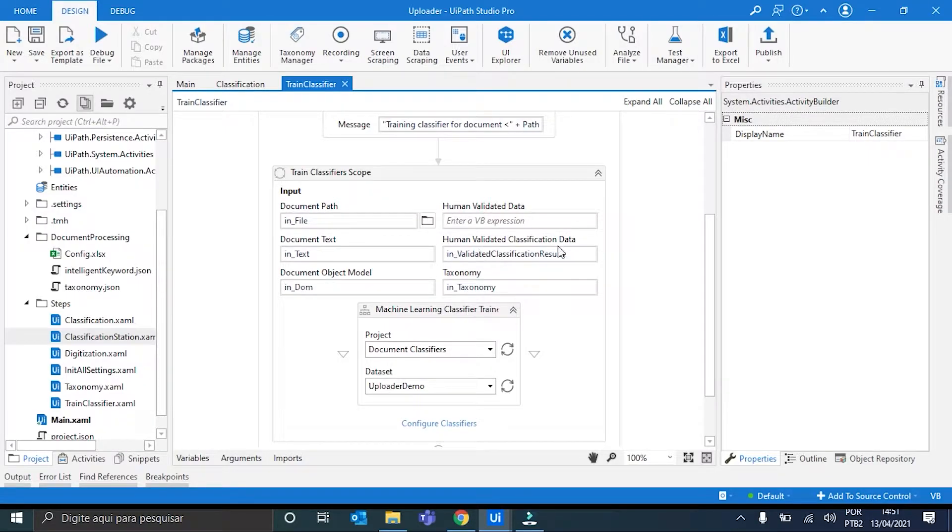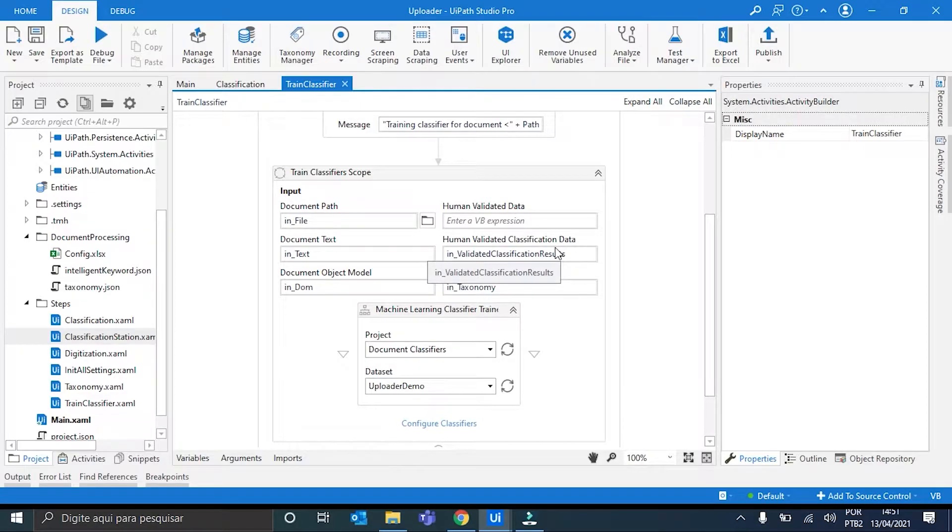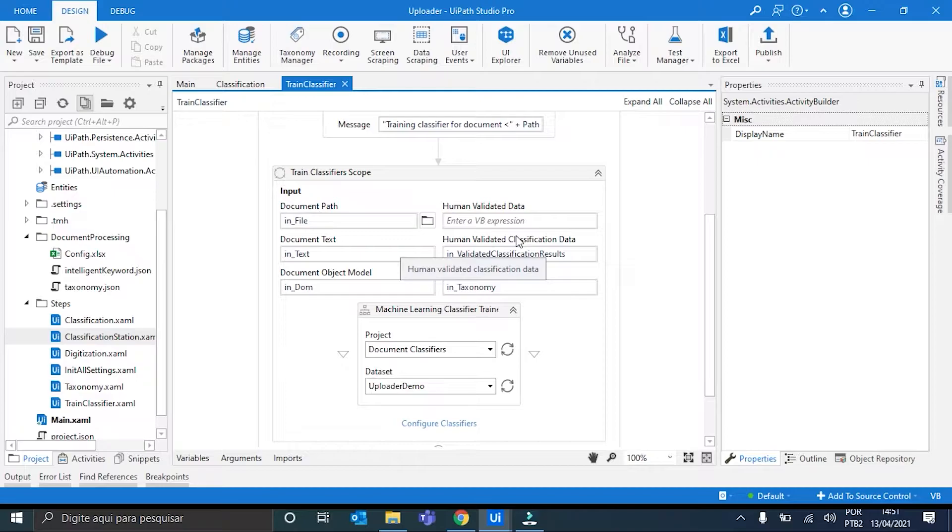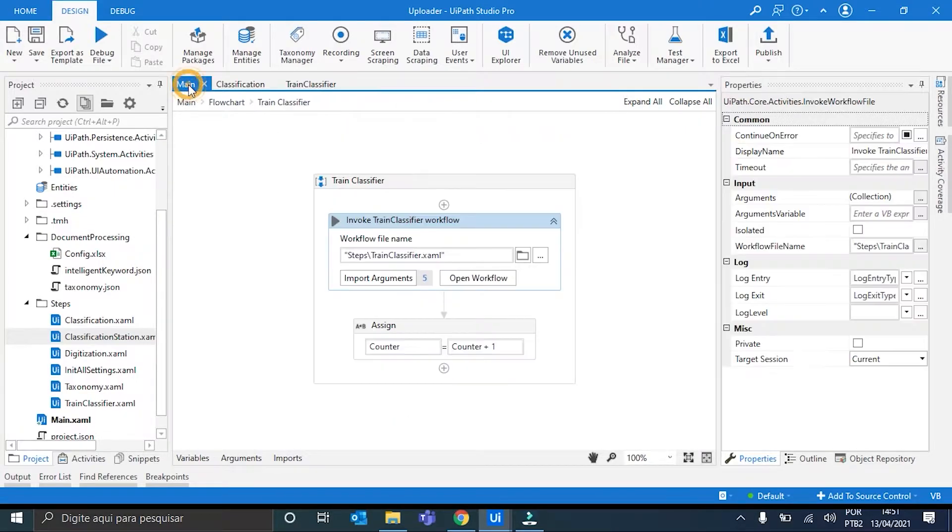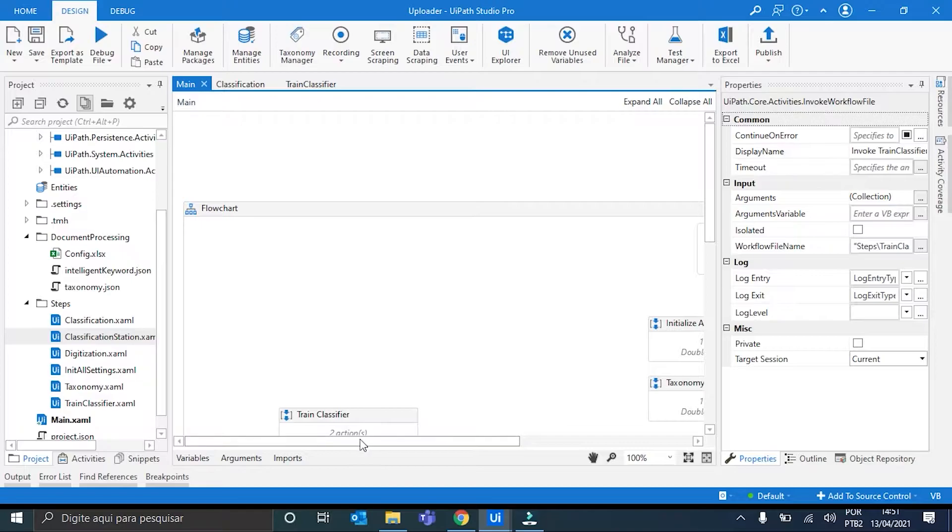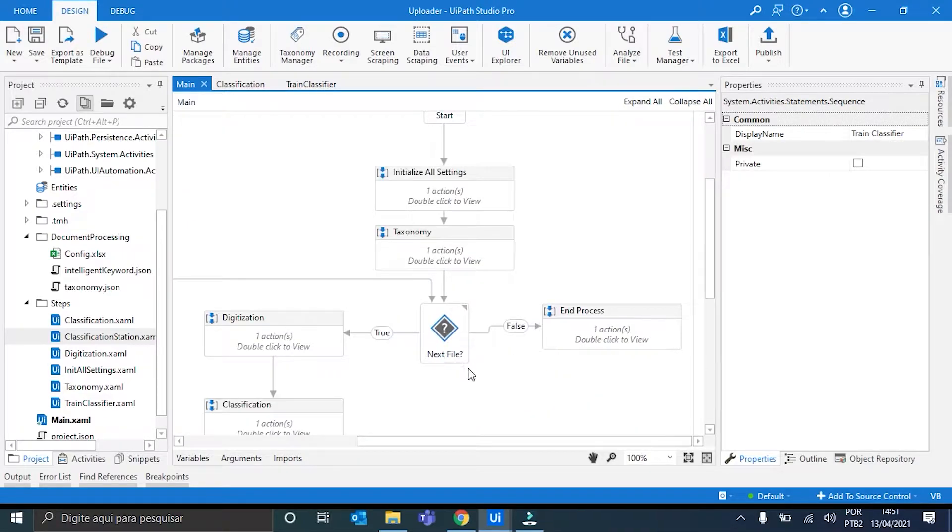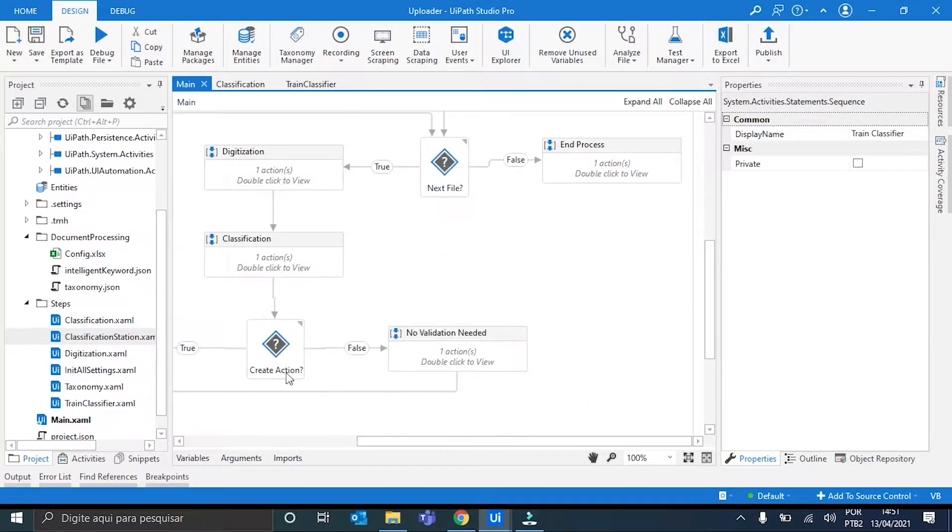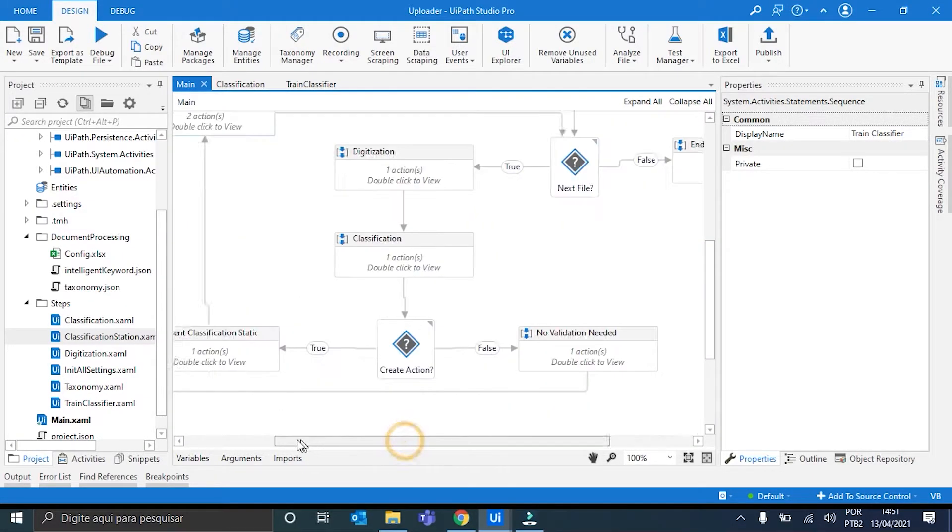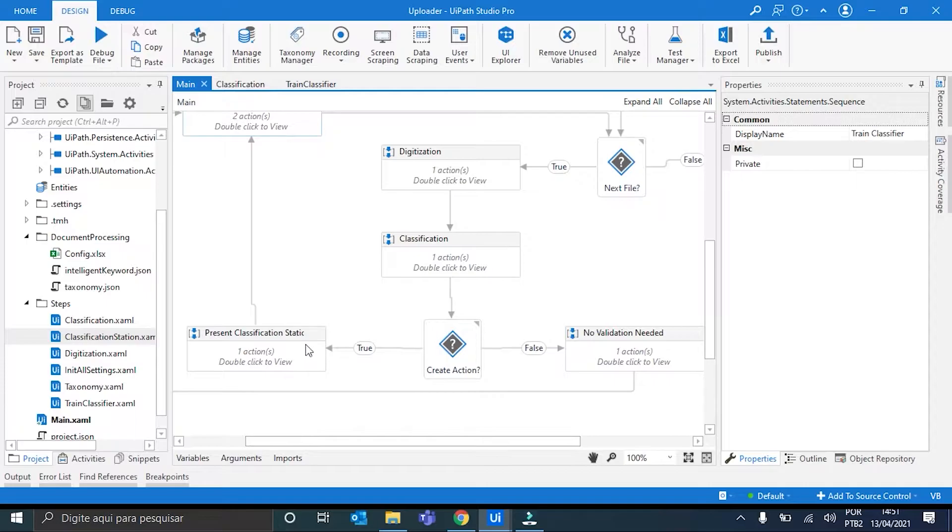This classification data here, right, we get it from the, after the validation station appears to us, or if no validation is needed, we also get it, right, from these two steps here. Ok.